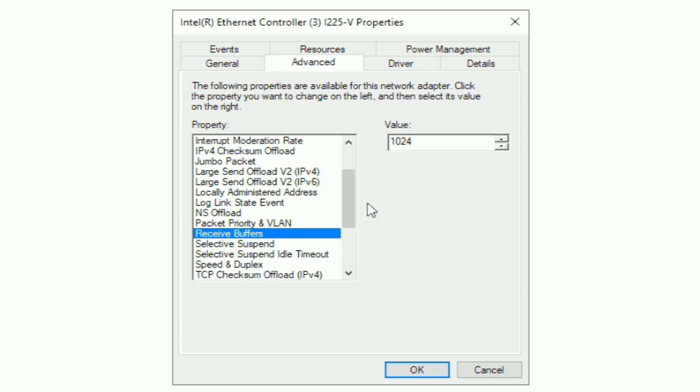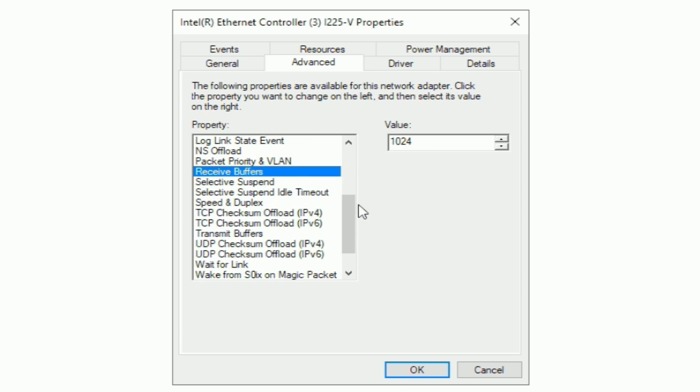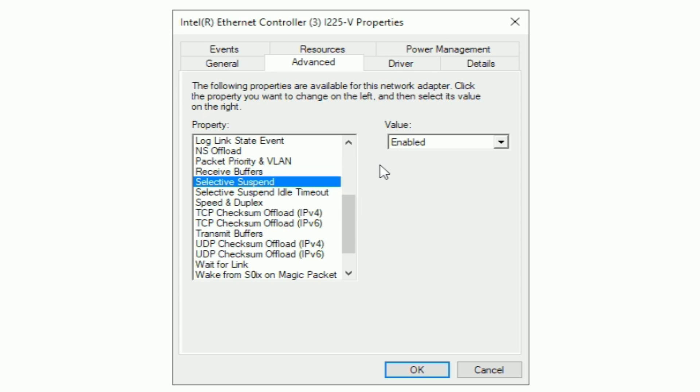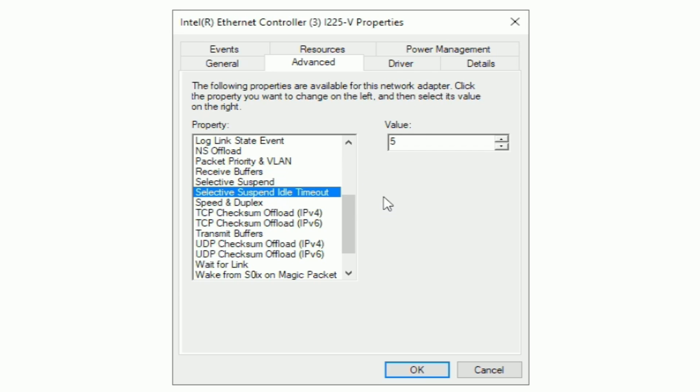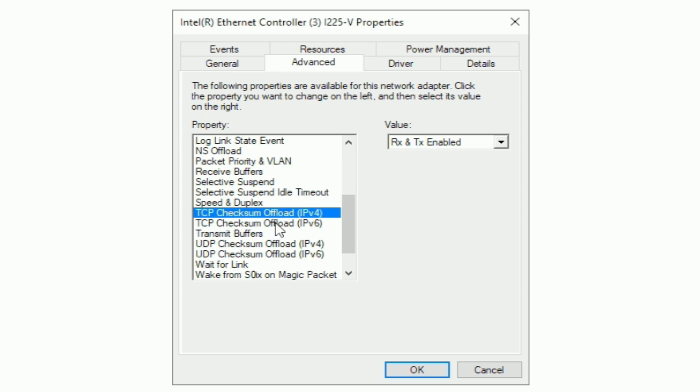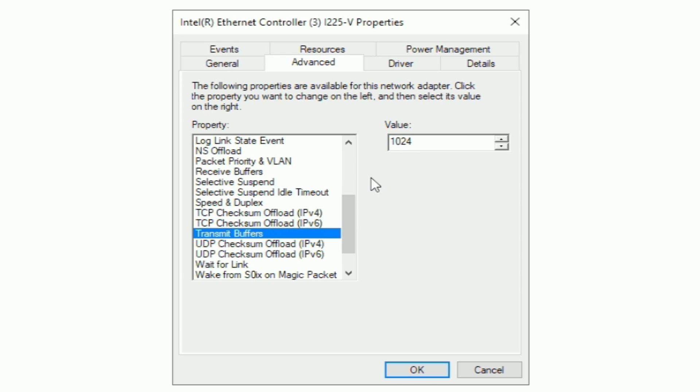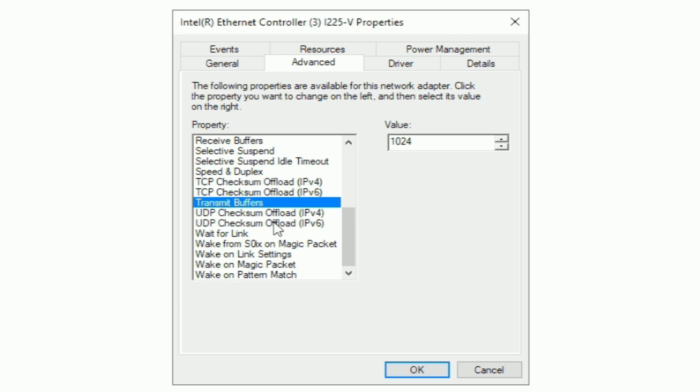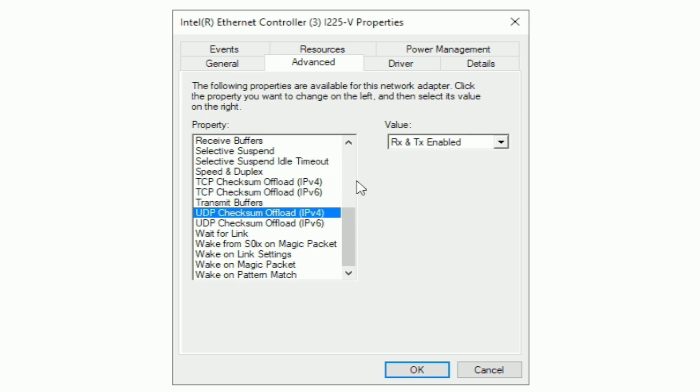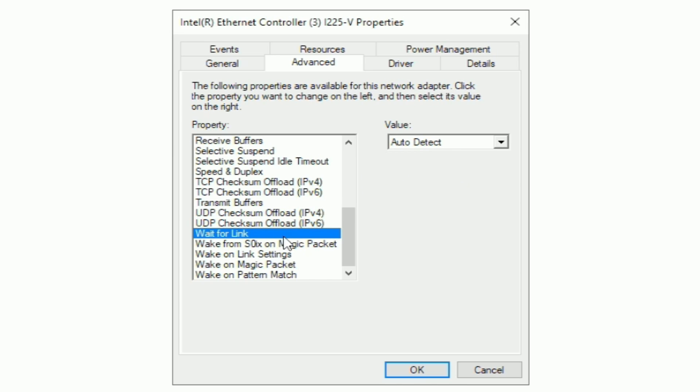Log link state events enabled. NS offload enabled. Packet priority in VLAN, packet priority in VLAN. Receive buffers, I have this at 1,024. Again, some people have this at a much higher value. I just keep mine at 1,024. Selective suspend enabled. Selective suspend idle timeout, 5. Speed and duplex, auto negotiation. TCP checksum, RX and TX enabled. For the IPv6 version, RX and TX enabled. Transmit buffers, 1,024. UDP checksum offload, RX and TX enabled. The IPv6, same thing, RX and TX enabled. Wait for link, auto detect.